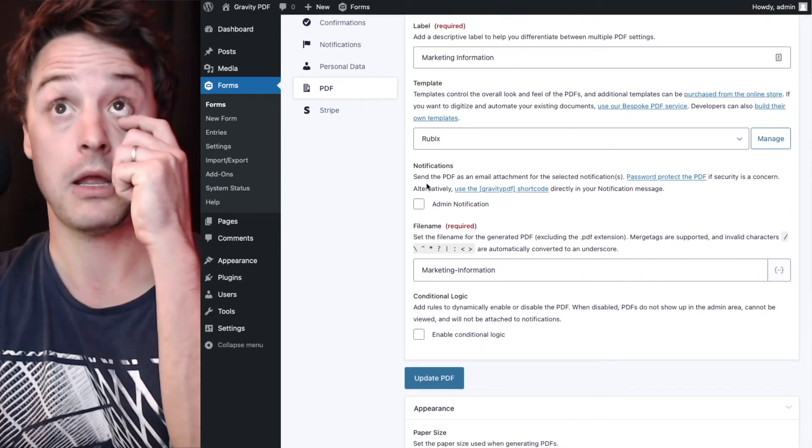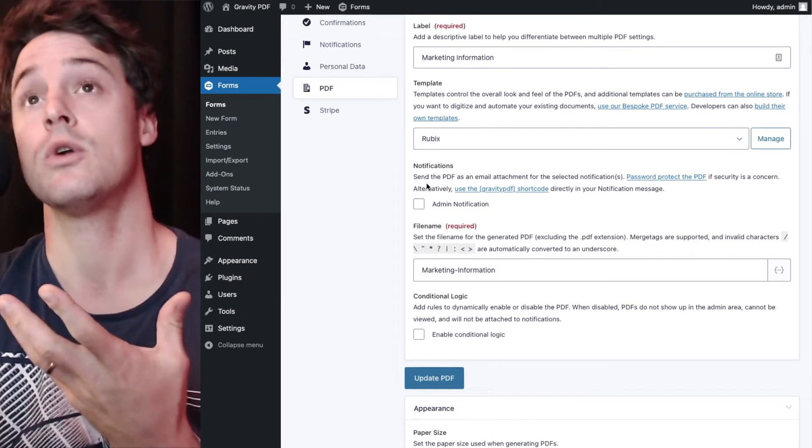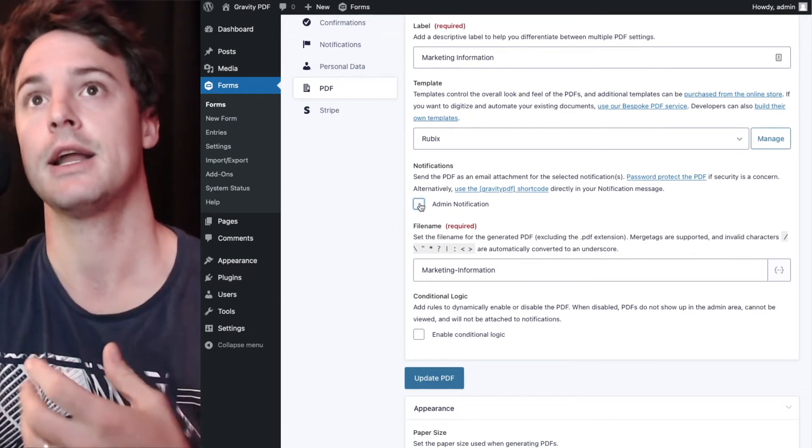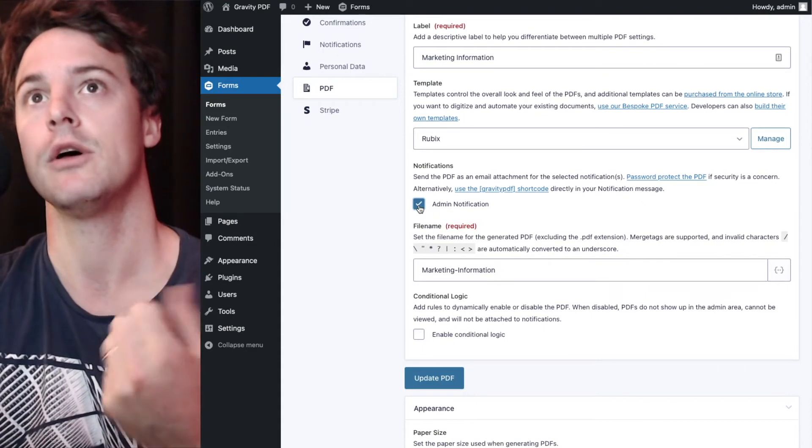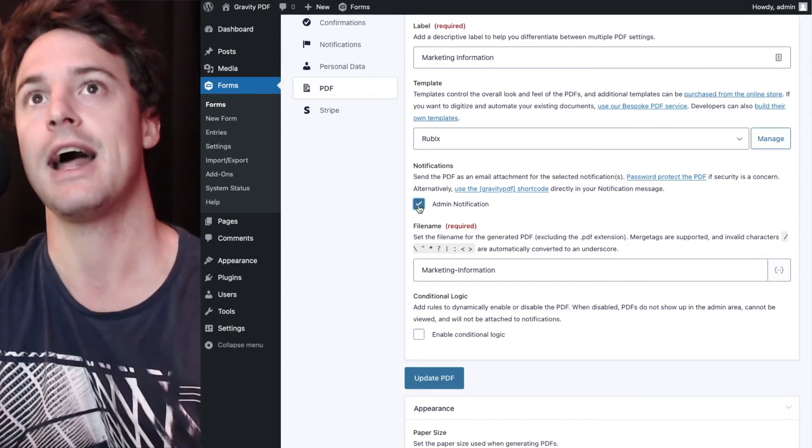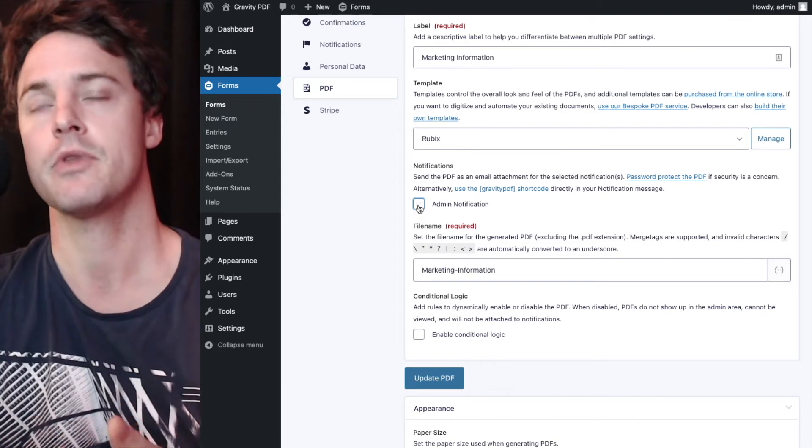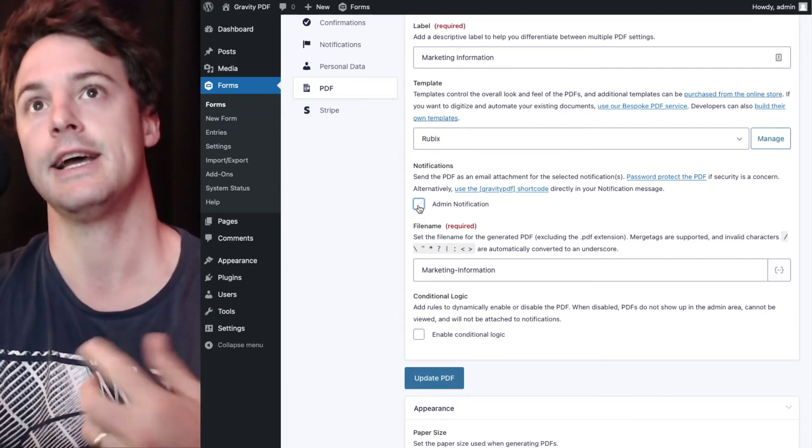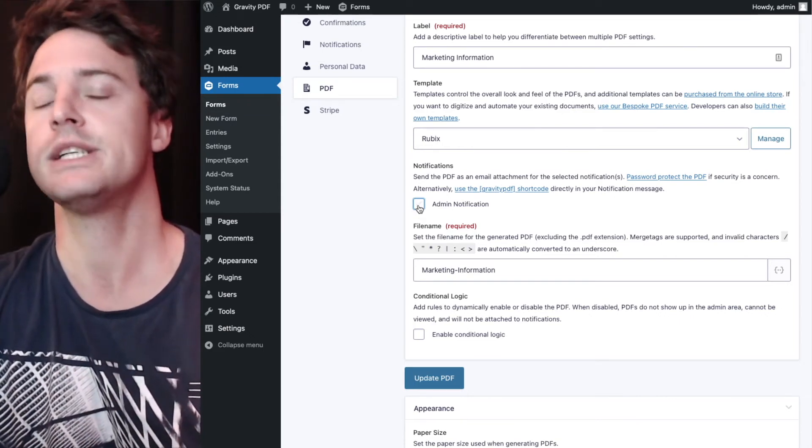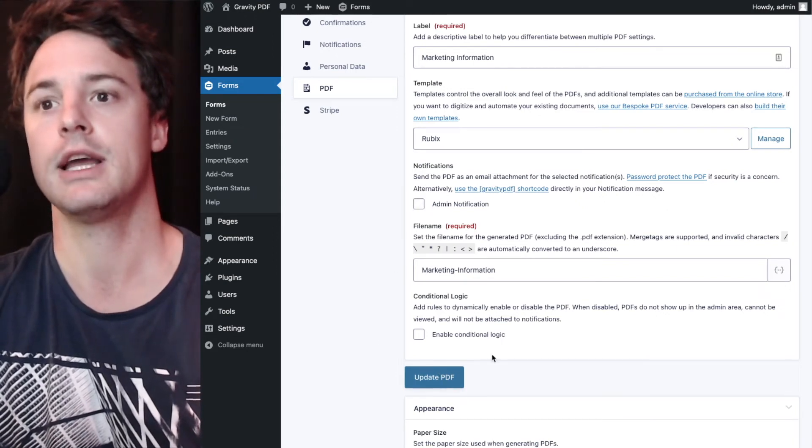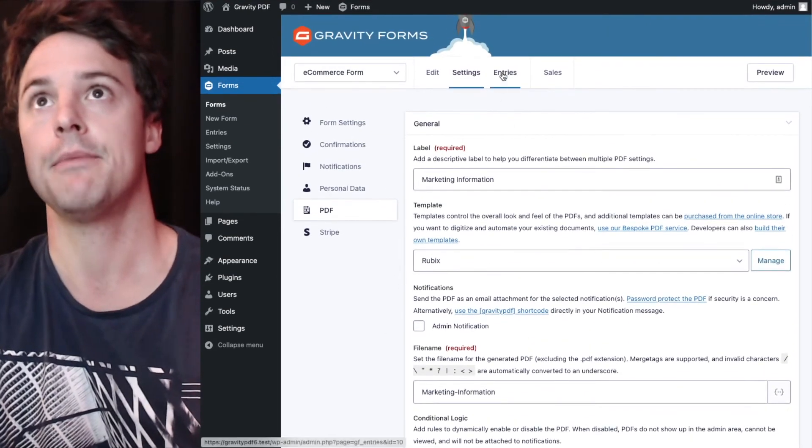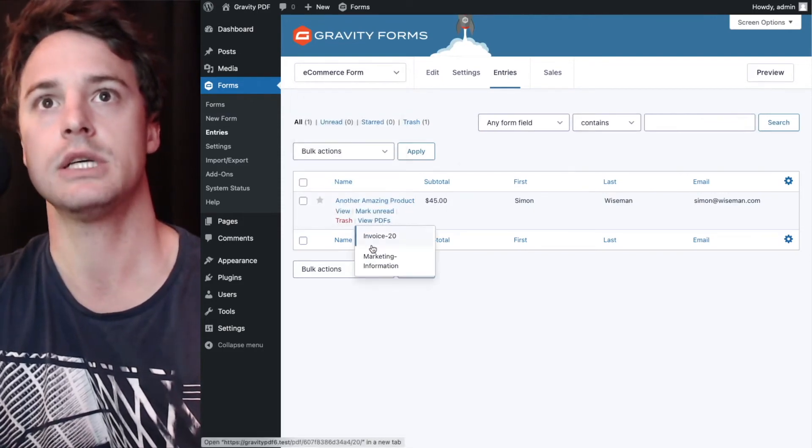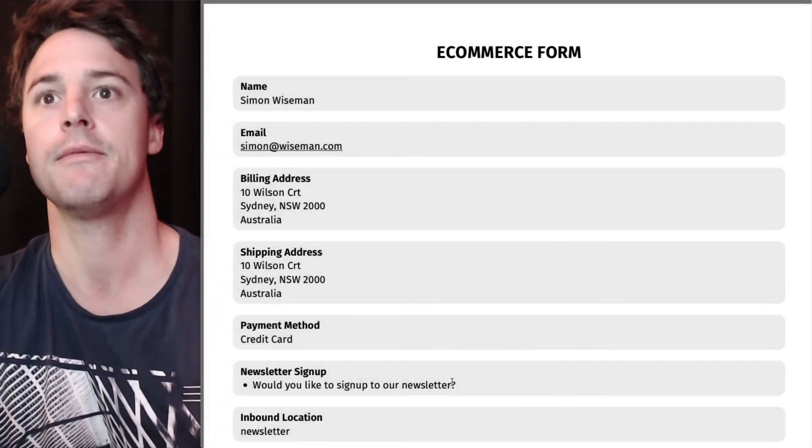PDF. Now if you wanted to automatically go to the marketing department, you would set up a marketing notification and you would enable that under the notification section. So when the form is submitted, the PDF is automatically attached to that marketing notification. We did cover that in an earlier video, so I won't cover it here today. But that's an option when you're setting this up.